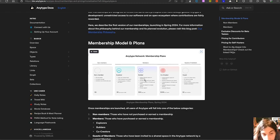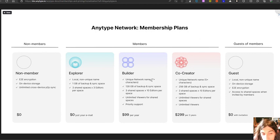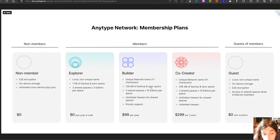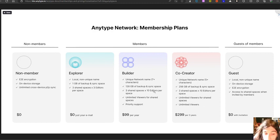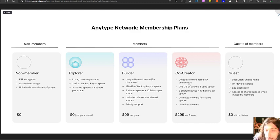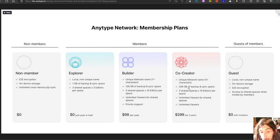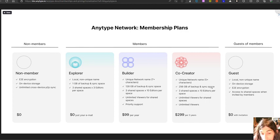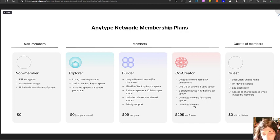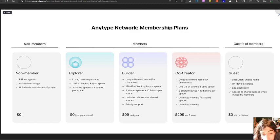Then we have the Builder plan, which gives you a unique network name, 7 plus characters, 128 GB of backup and sync space, 3 shared spaces, unlimited viewers for shared spaces and priority support. The co-creator gives you a unique name as well, but this gives you 256 GB of backup and sync space, unlimited viewers for shared spaces and unlimited viewers overall. This costs $299 per 3 years and the Builder costs $99 per year.